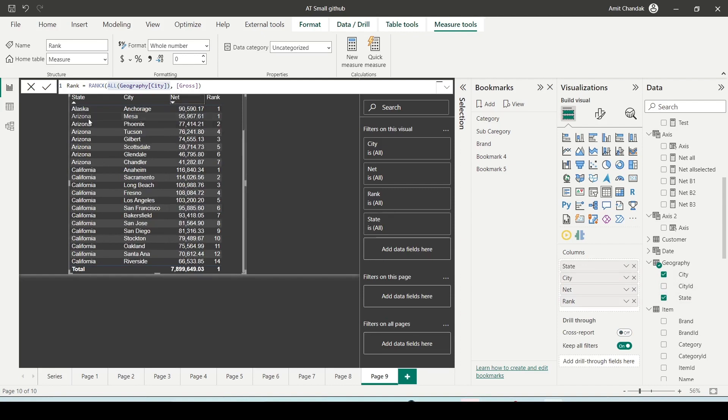You can see that inside the Arizona, the net value is sorted for the cities inside the state. So that's the same thing which is happening. It's getting distributed inside the state that was getting distributed inside the city ID, but each city ID has a unique city, that's why all the ranks were 1.